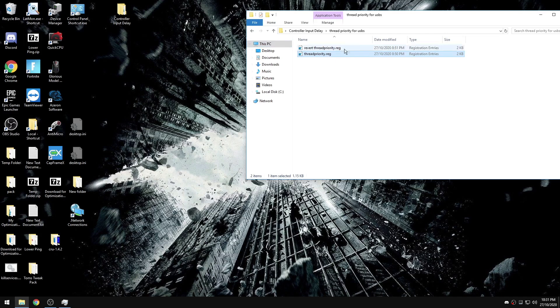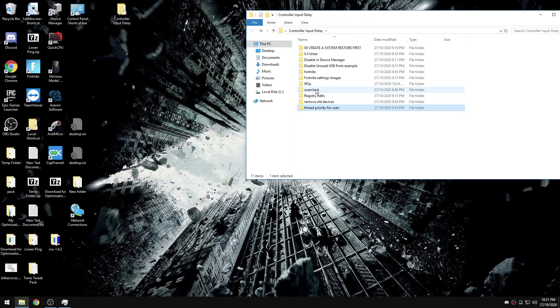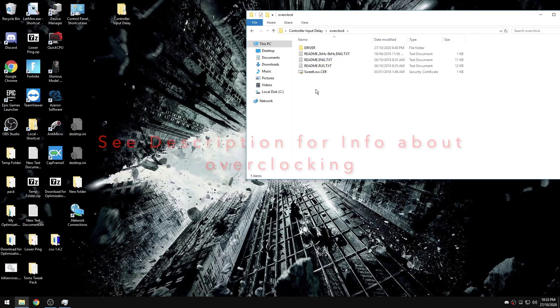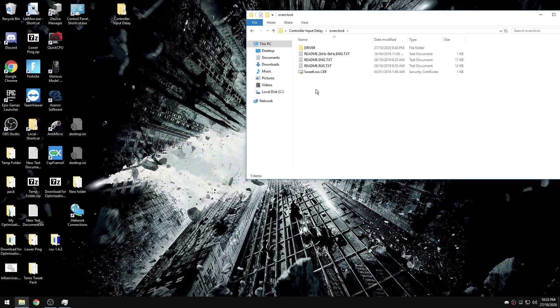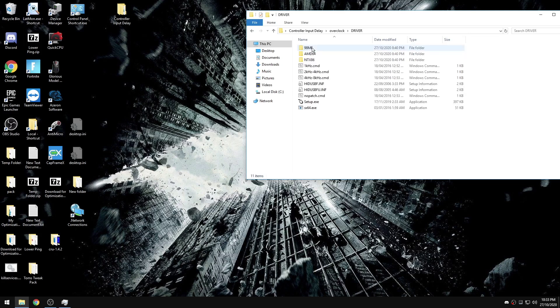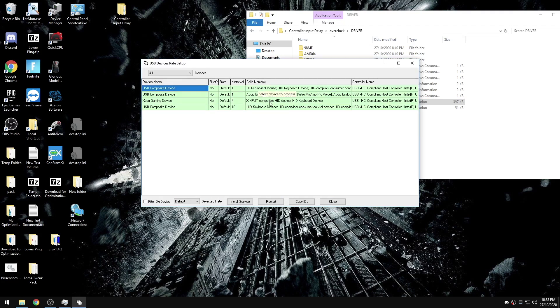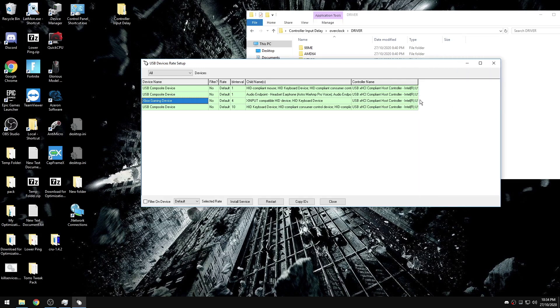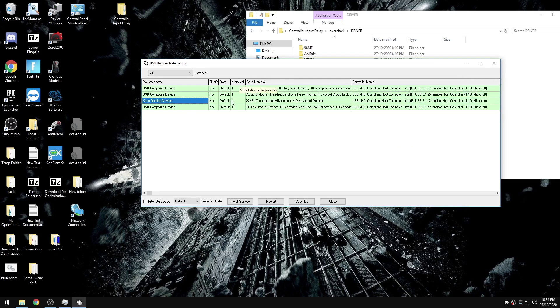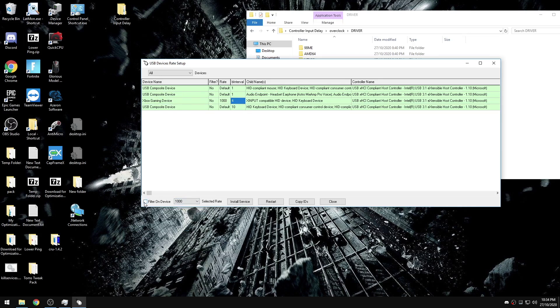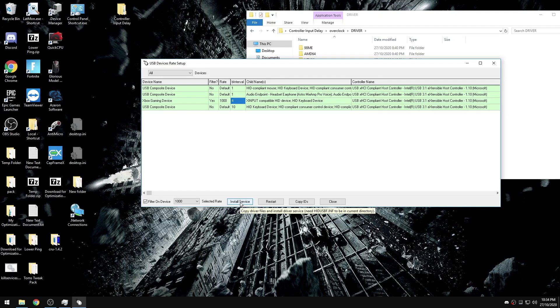The next step is going to be overclocking our controller. This doesn't actually overclock the controller, it overclocks the USB port the controller is connected to. We're going to go to driver and then setup, change devices to all, and now it'll say something related to Xbox or it'll say it over here under the child name as in gaming controller or something along those lines. This is also a way to tell what USB controller it's connected to. Most likely it will be set to B interval of four, so we're going to click on it, change it to a thousand, check filter on device, check install service, and now unplug the device and plug it back in. Now you can see that my controller is now set to an interval of one, which is a polling rate of a thousand.